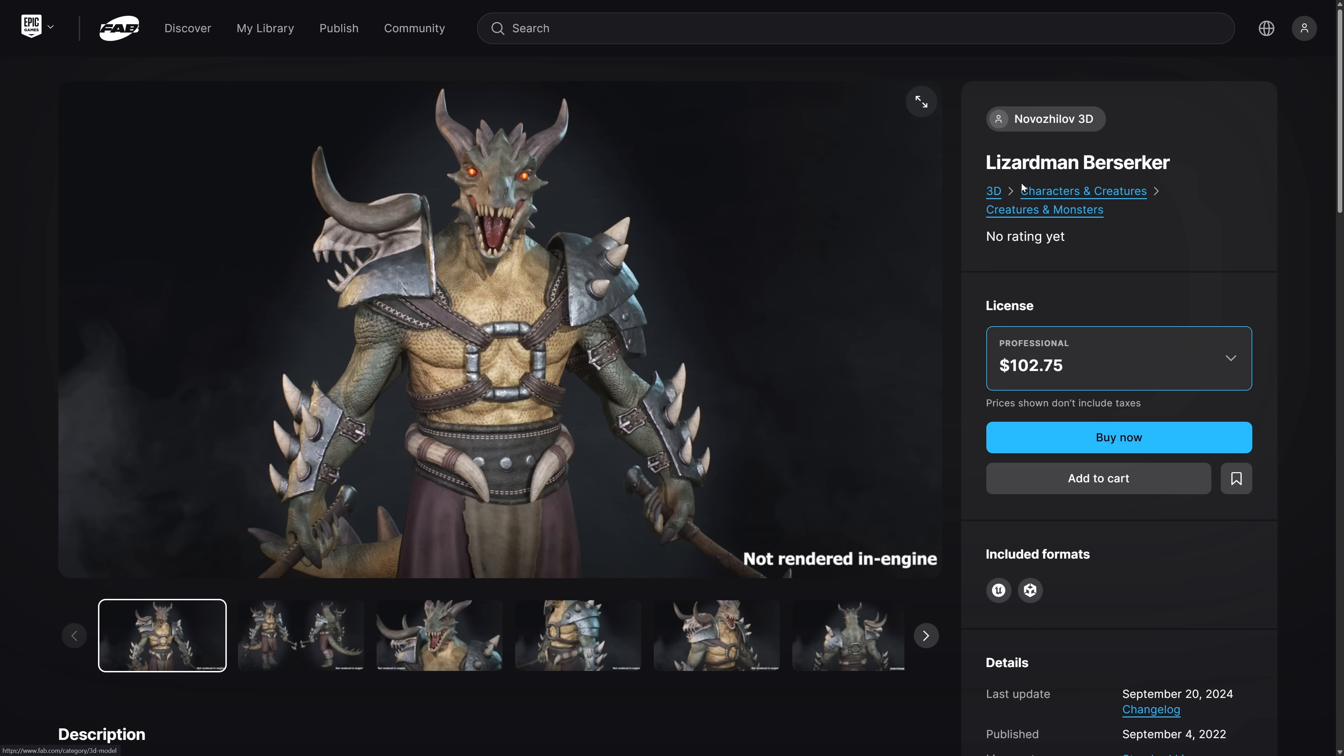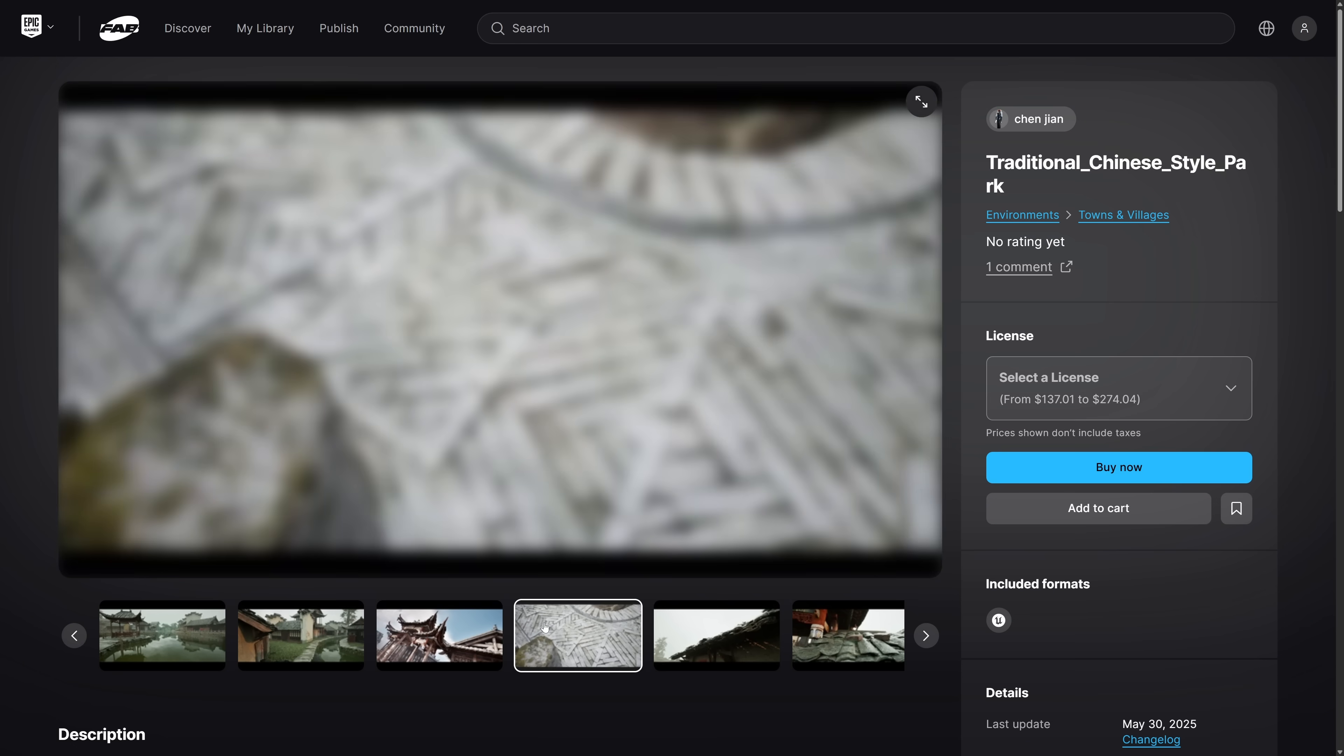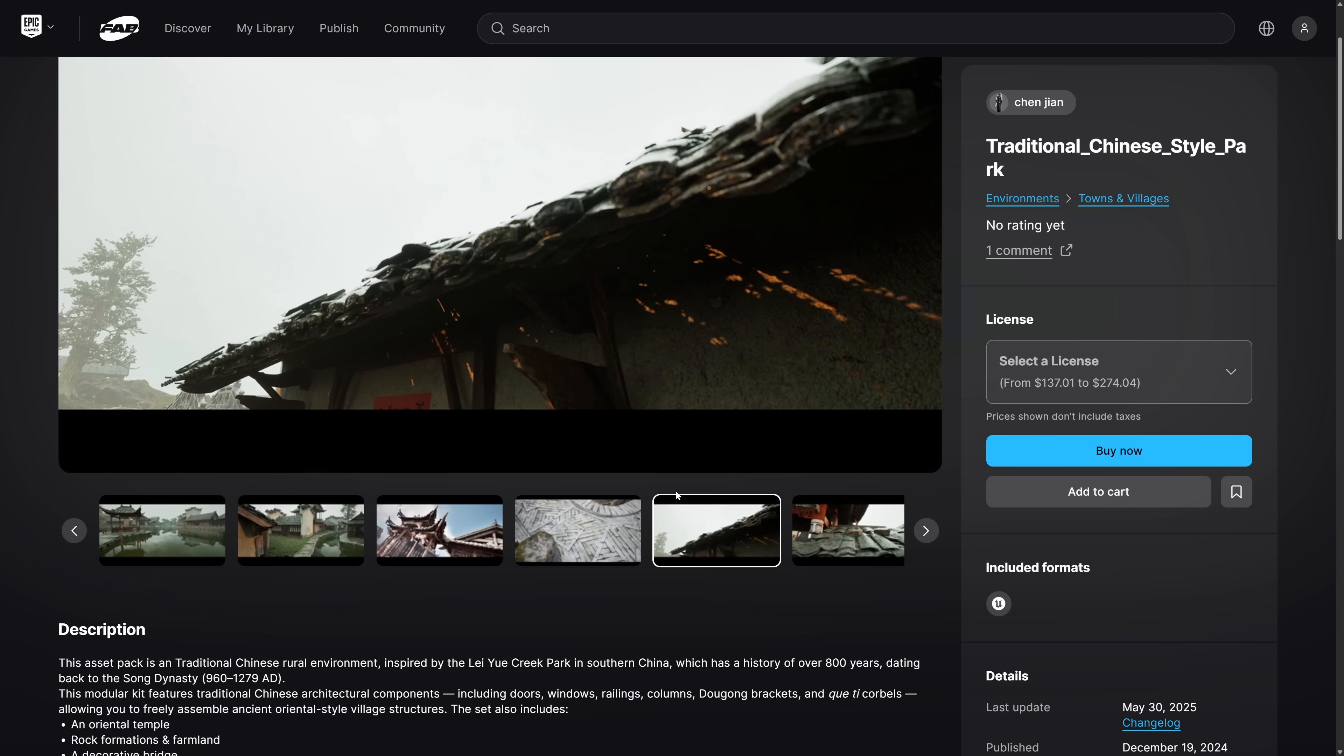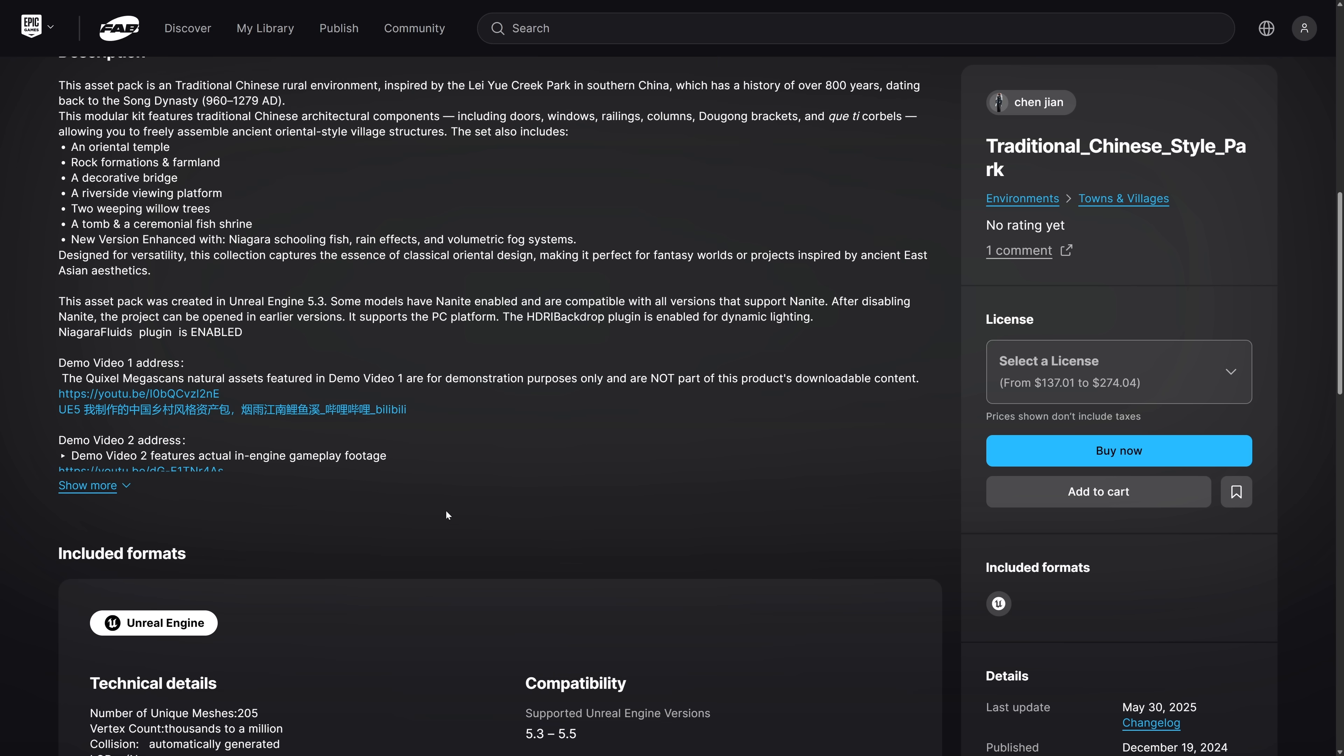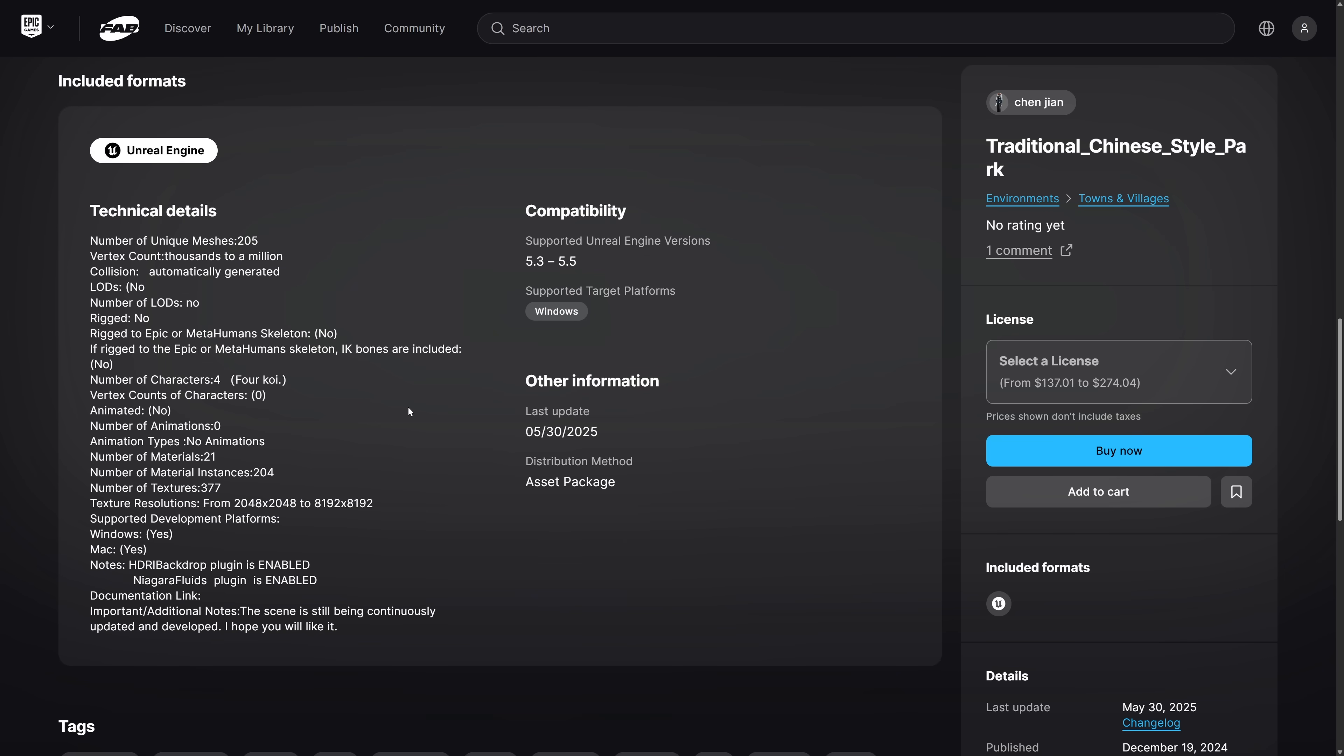So you see here, our character, we have the Lizardman Berserker. In the case of Unity, you come to the Fab Store and you can download it as a Unity package directly and then import it into your game. Otherwise, it comes down, typical Unreal Engine project setup. So that is the Lizardman Berserker. Then we've got the traditional Chinese style park environment. Again, everything you see here to create this setting, a ton of different pieces there. So this is inspired by the Liu Creek Park in Southern China. History of over 800 years dating back to the Song Dynasty.